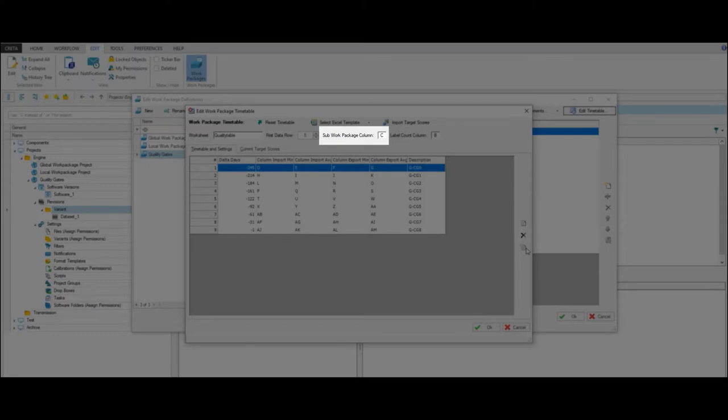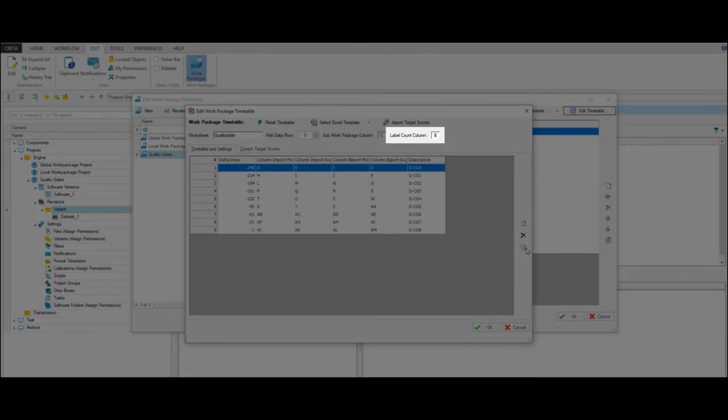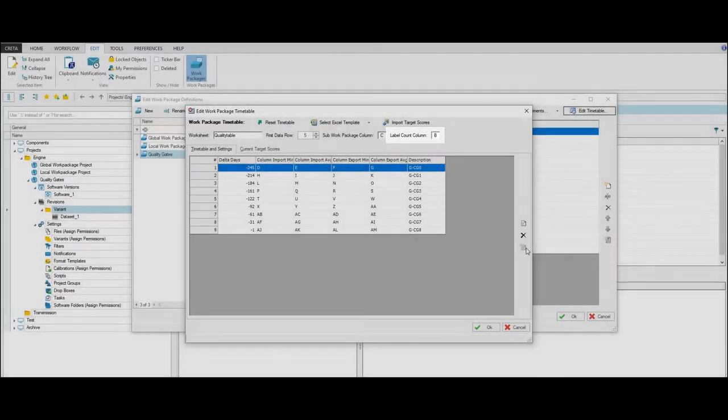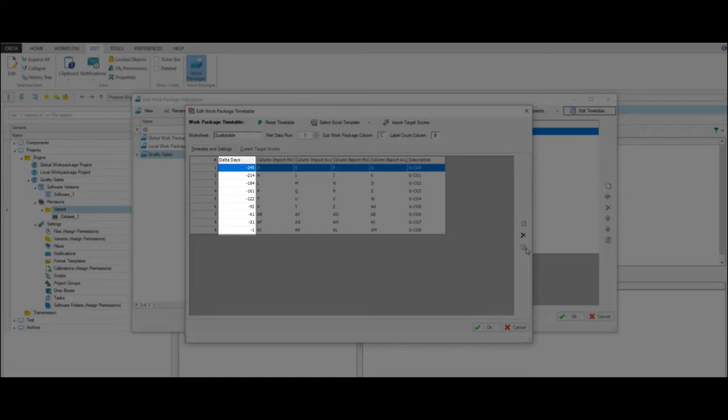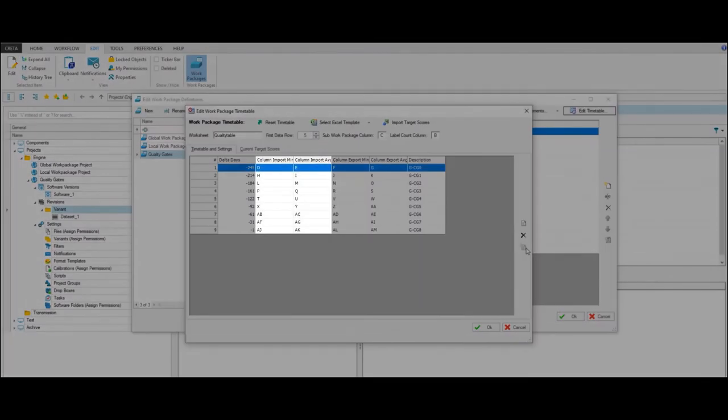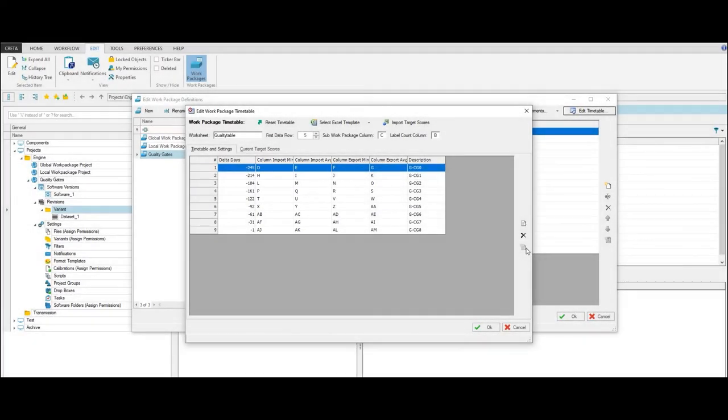This information is used to check the structure of the Excel template. For the Label Count column, enter the character of the column used to count the amount of the exported labels per work package. In the grid, you can see the days before the start of production in the Delta Days column. In the Import Minimum and Average columns, the minimum and average label scores are imported from the Excel template.